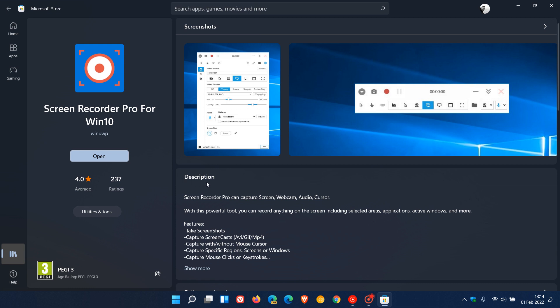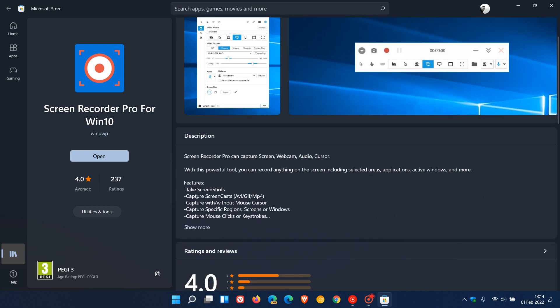And it says in the description, Screen Recorder Pro can capture screen, webcam, audio, and your cursor. And basically, the features are it can take screenshots, capture screencasts, AVI, GIF, MP4, capture with or without mouse cursor, capture specific regions, screens or windows, capture mouse clicks or keystrokes.